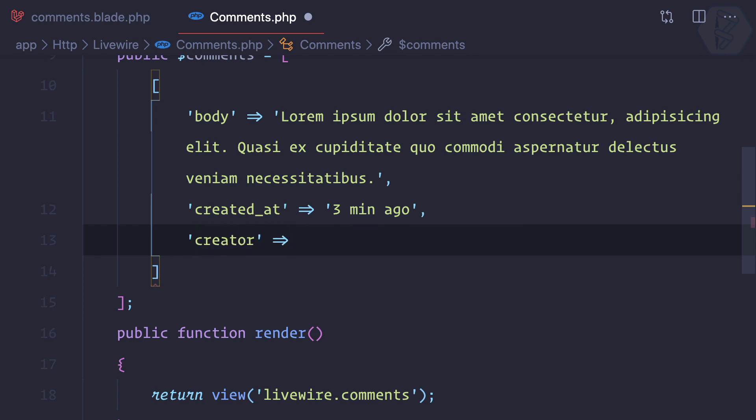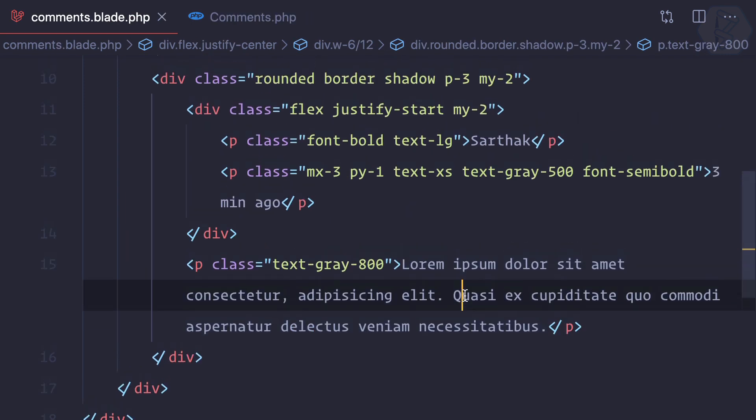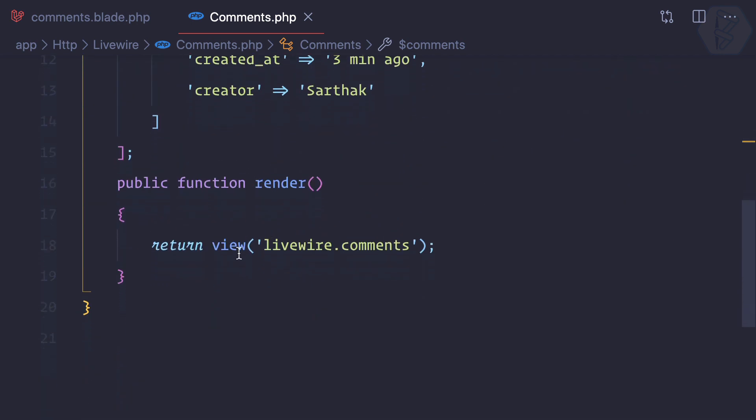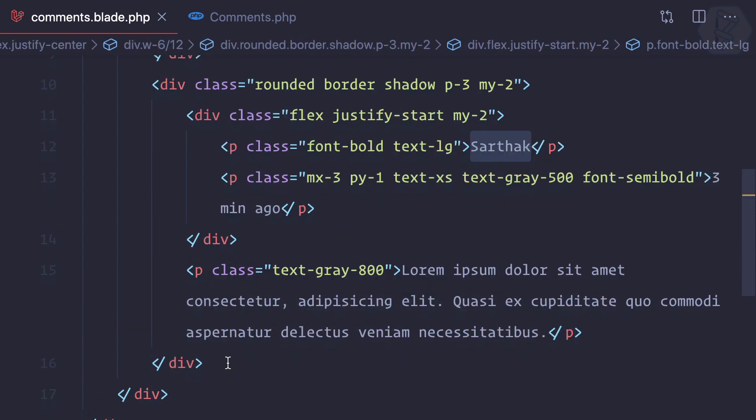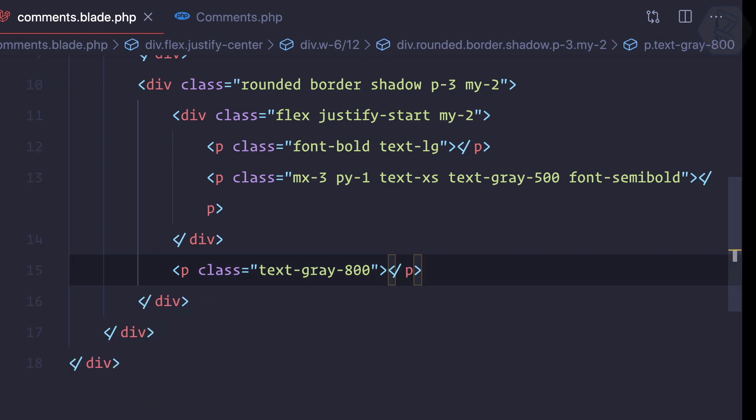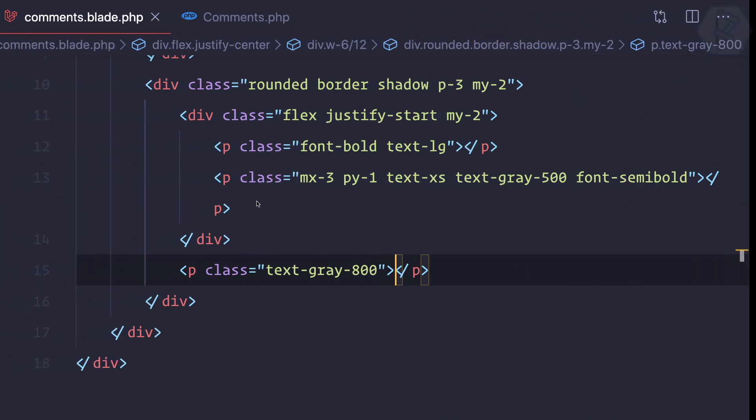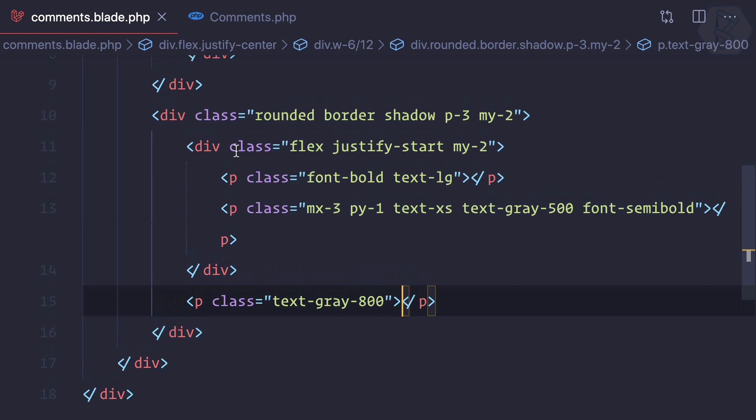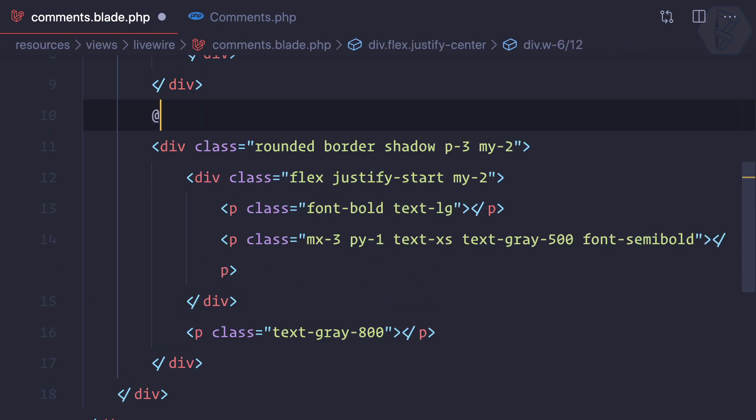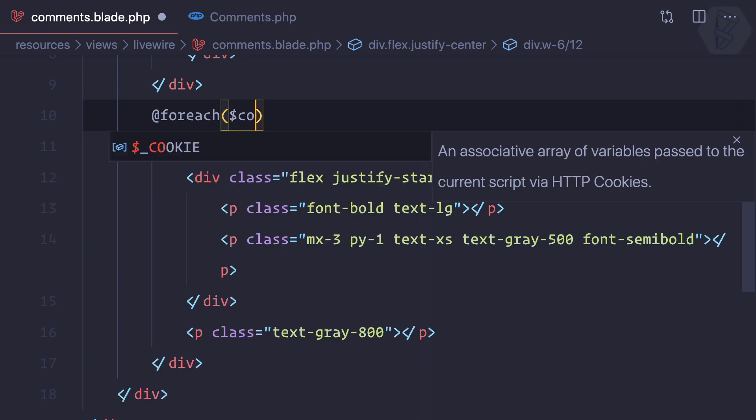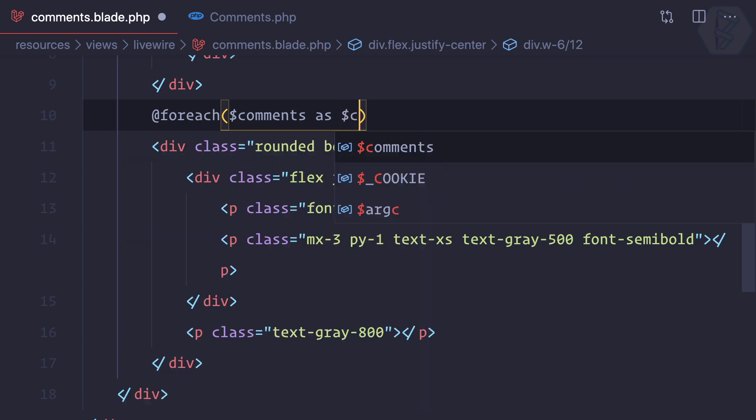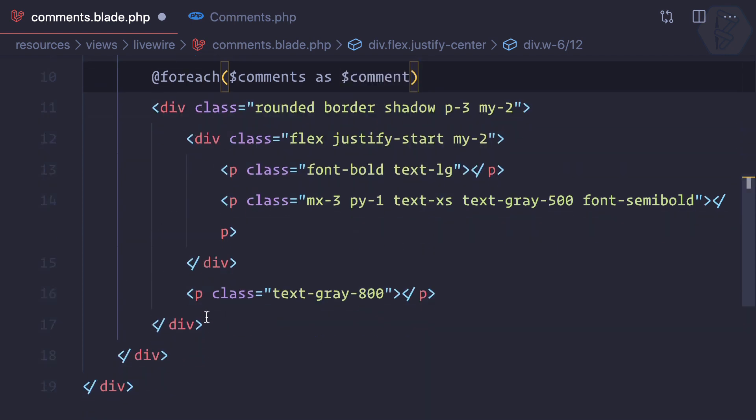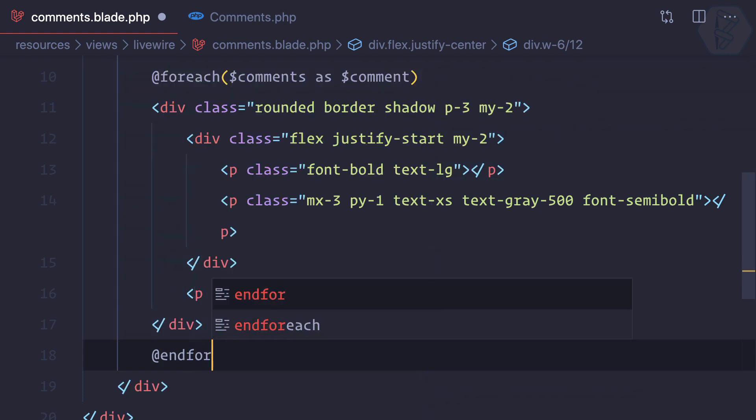Or the user who has created it - let's say Sarthak. Because this is a public variable, it's easily available on our Livewire component, that means the blade. I've removed everything. Now I can simply use a foreach loop and inside that I can say comments as comment.